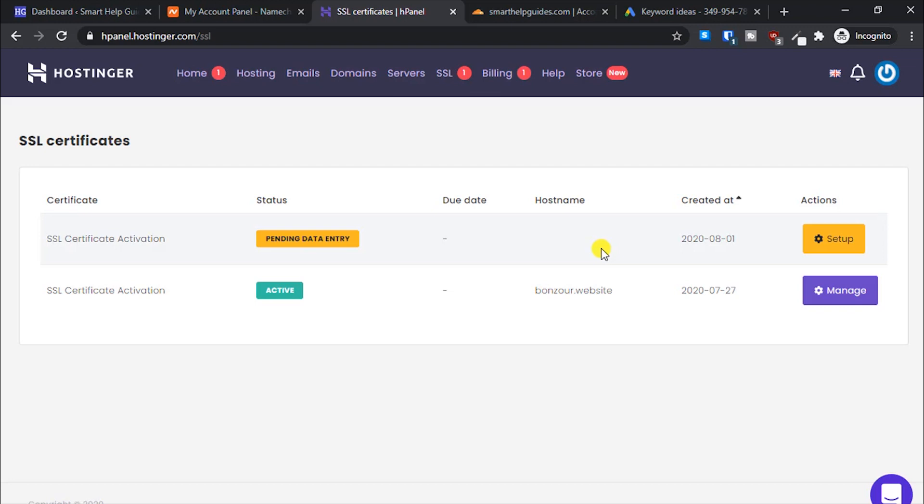Unlike other hosting which uses Let's Encrypt and allows you to use unlimited free SSL certificates for your subdomains and add-on domains, Hostinger only allows it with your main domain.